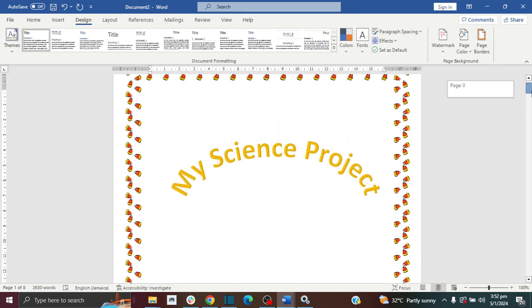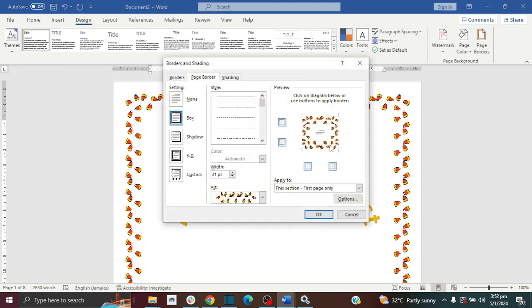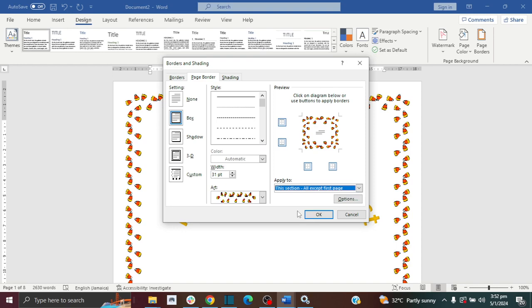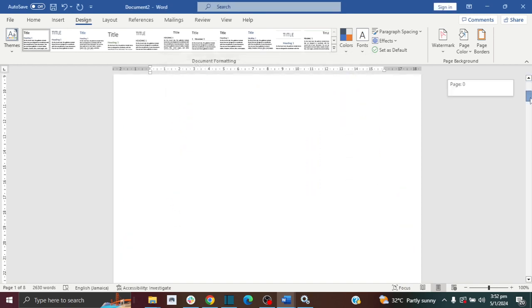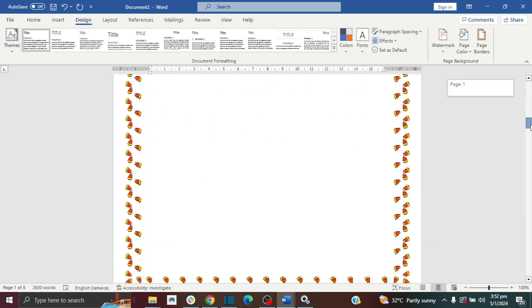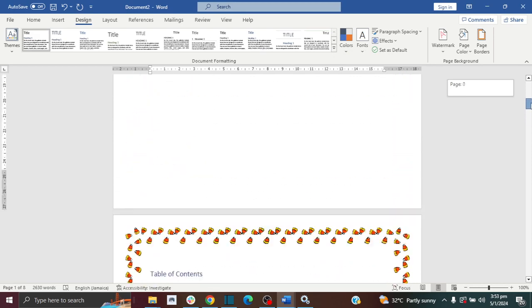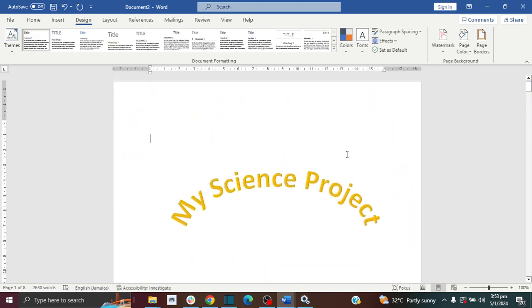There are more options here. You can add it to all pages except your first page. That's the next option, so your first page won't have it but every other page will have it.